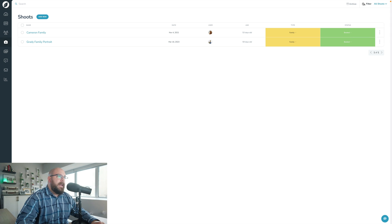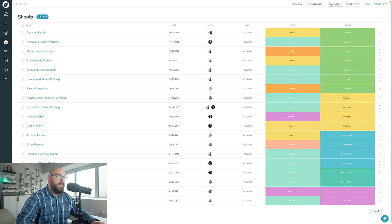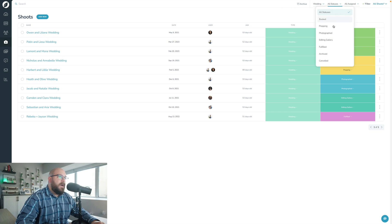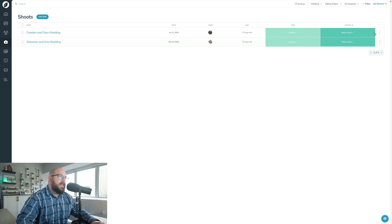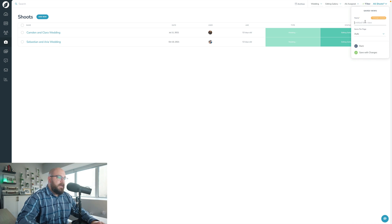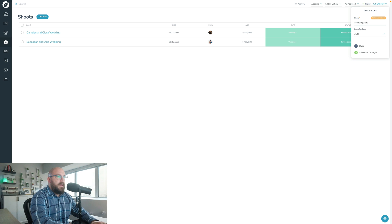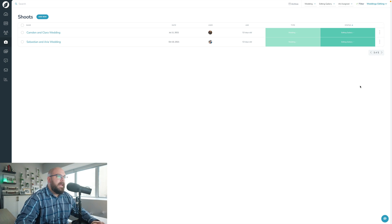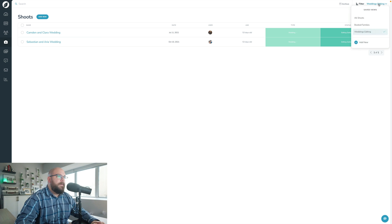I can go in here and say, okay, I want to only view weddings that are in the editing gallery state. Great. So let's go ahead and save that as 'Weddings Editing' and I can save, close out the filter, and there we are. So now I can really quickly and easily filter between these and grab all those views and just see what I want to see.